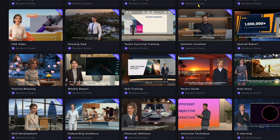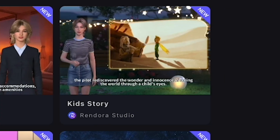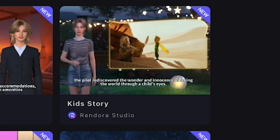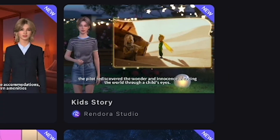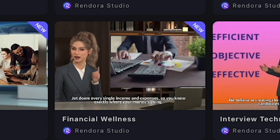Scrolling down — here we go. Weekly Report, Kids Story — not these. Yes, here it is: Financial Wellness. This is perfect. We can use this template to create our financial YouTube video and potentially earn a lot.